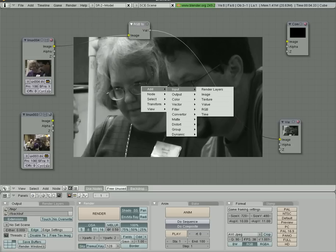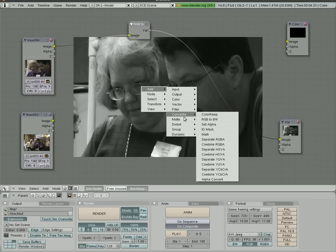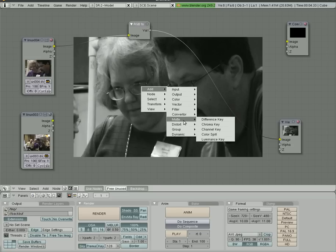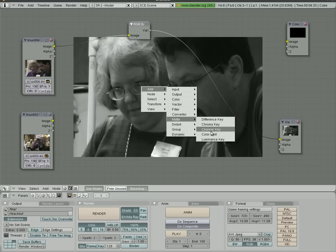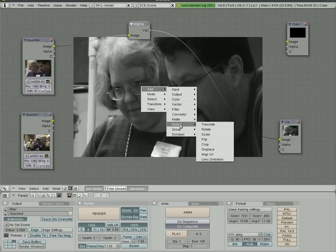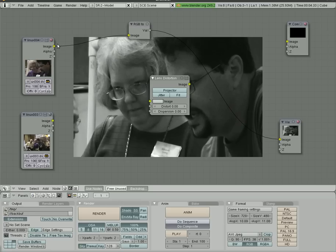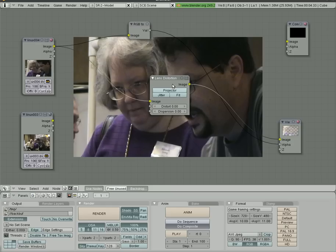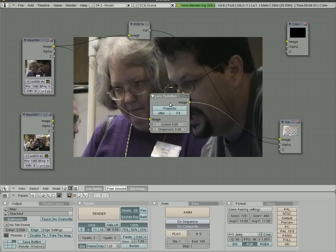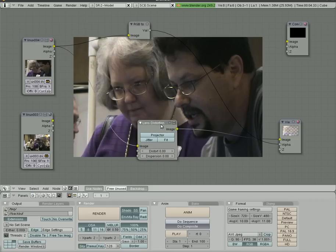Other options we can go down to—well, Matte, we'll get into this in another tutorial, that's basically a key for blue screens and stuff like that. But Distortion, we have lots of different distortions here. One fun one is lens distortion. So we'll connect this to here and this to here. Not seeing too much at first because